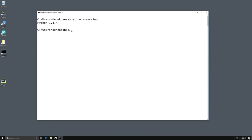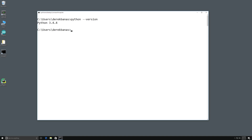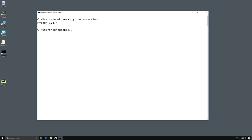Alright, so this is Windows 10 and of course you're going to need Python. If you want to check to see if you have Python — hopefully you've been watching my Learn to Program series, which this is a continuation of — you're going to want to open up your command prompt and type in Python with a space dash dash version.